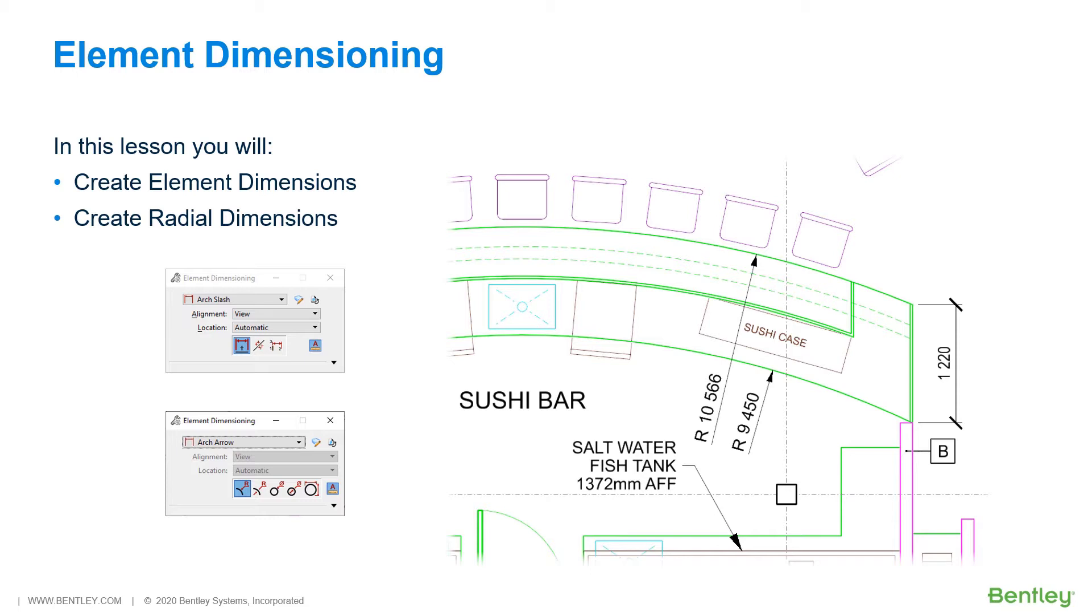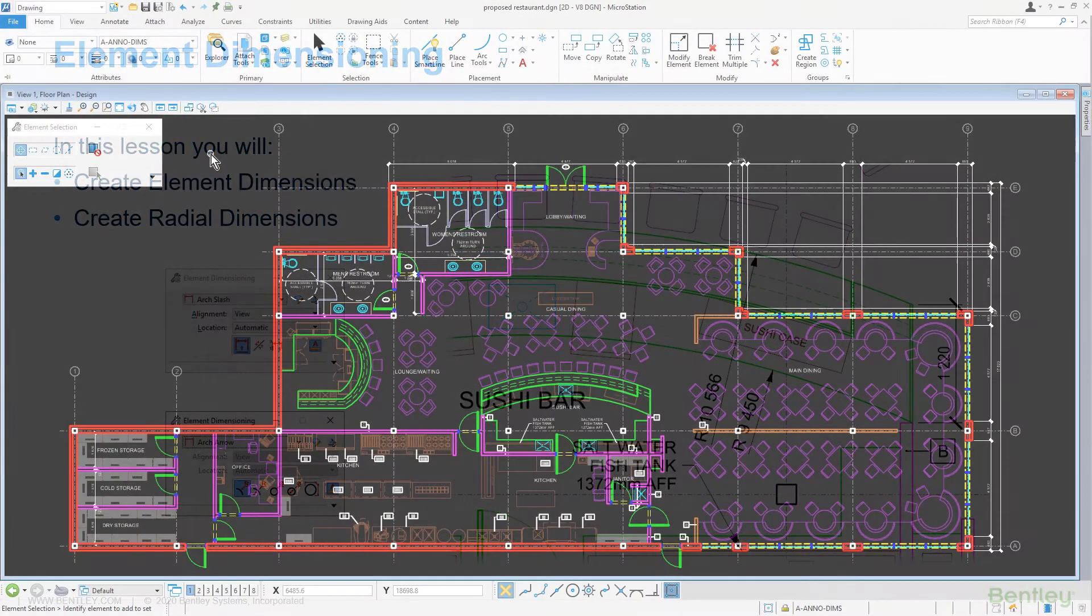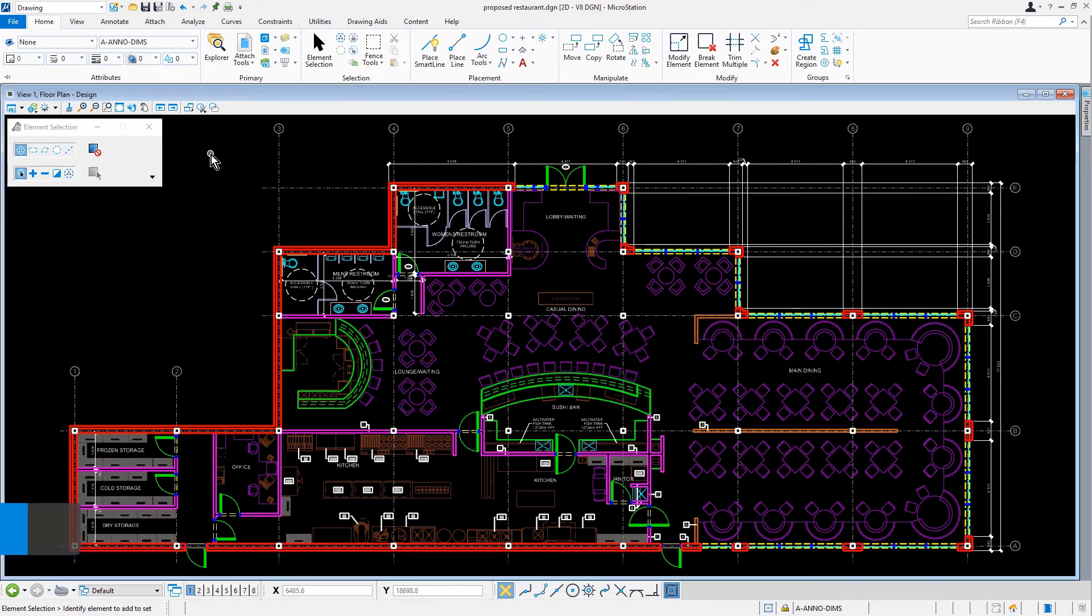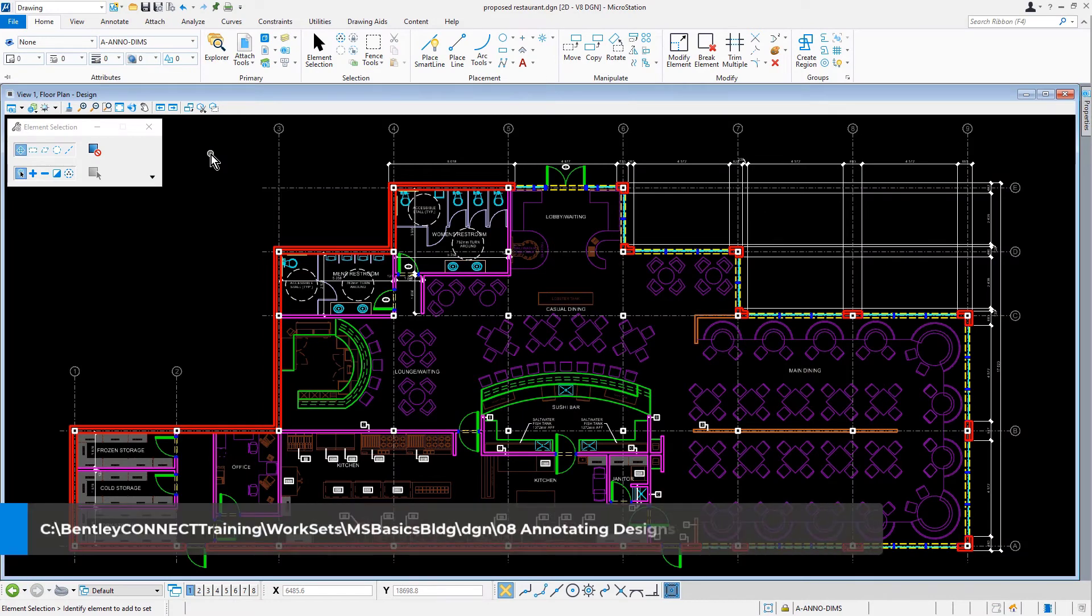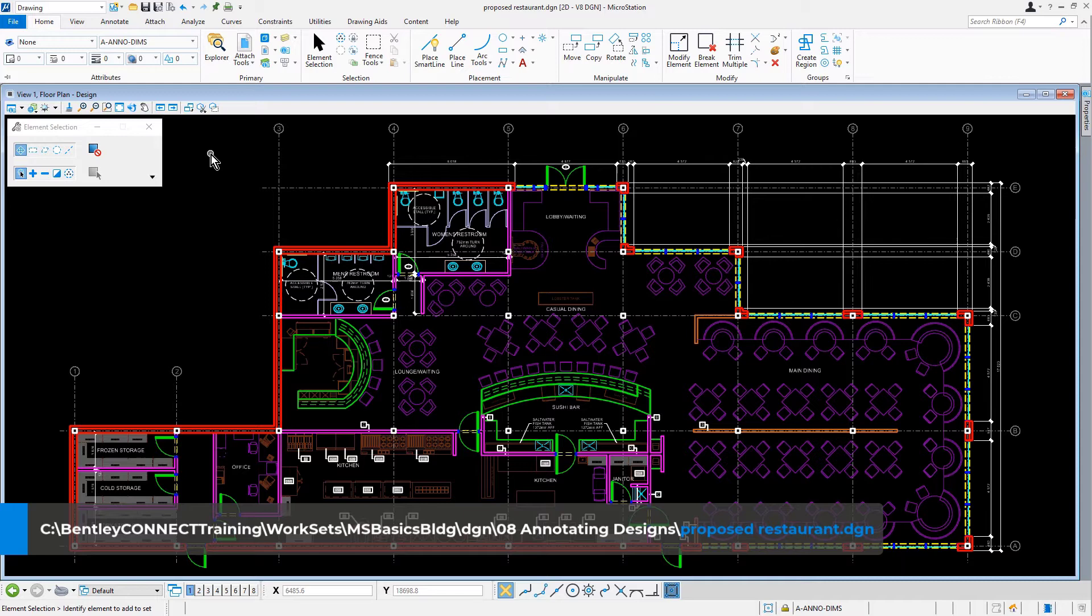Let's jump into MicroStation where we are going to dimension both linear and curved features throughout the building. Here we are inside of MicroStation and we're continuing in the proposed restaurant DGN file.